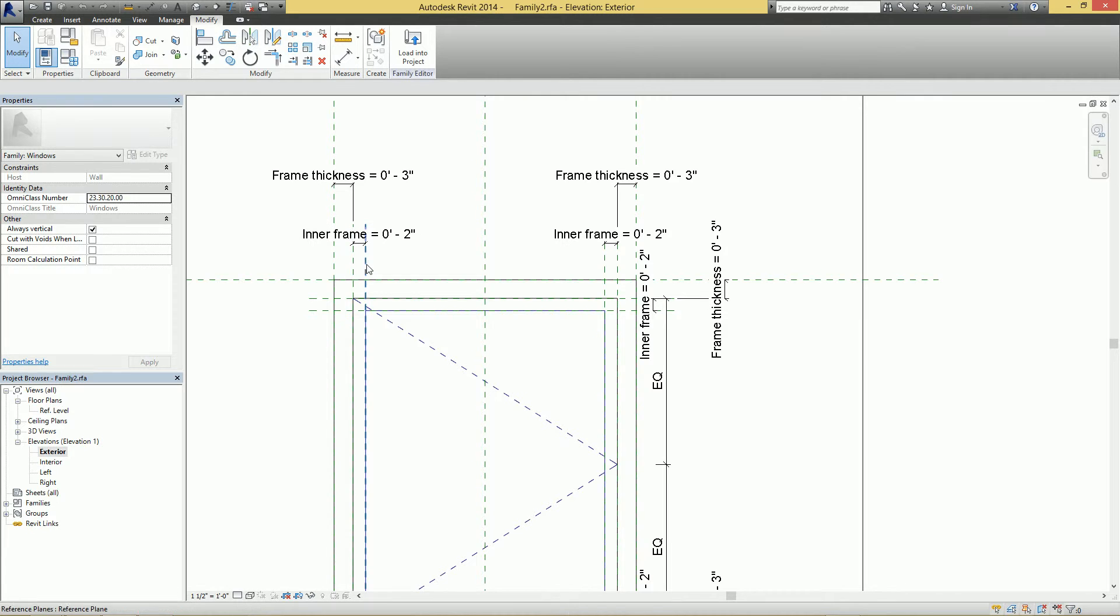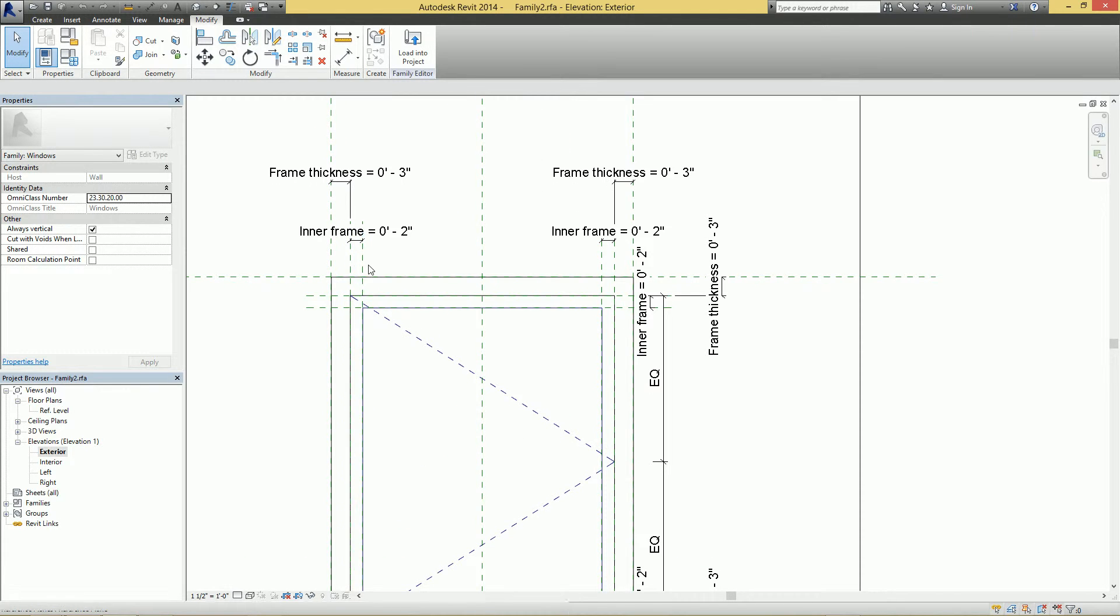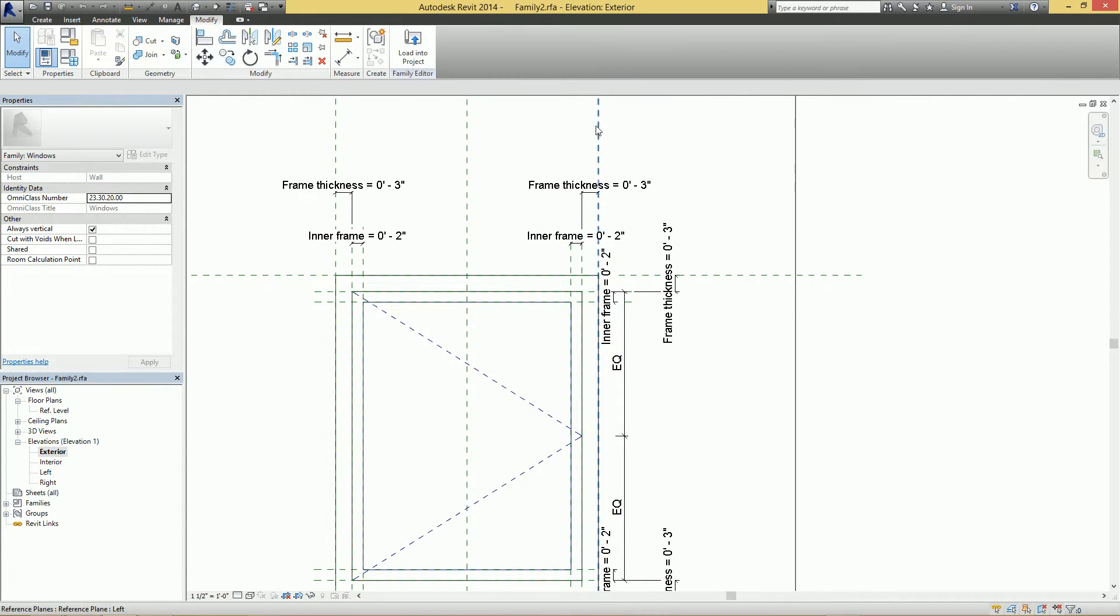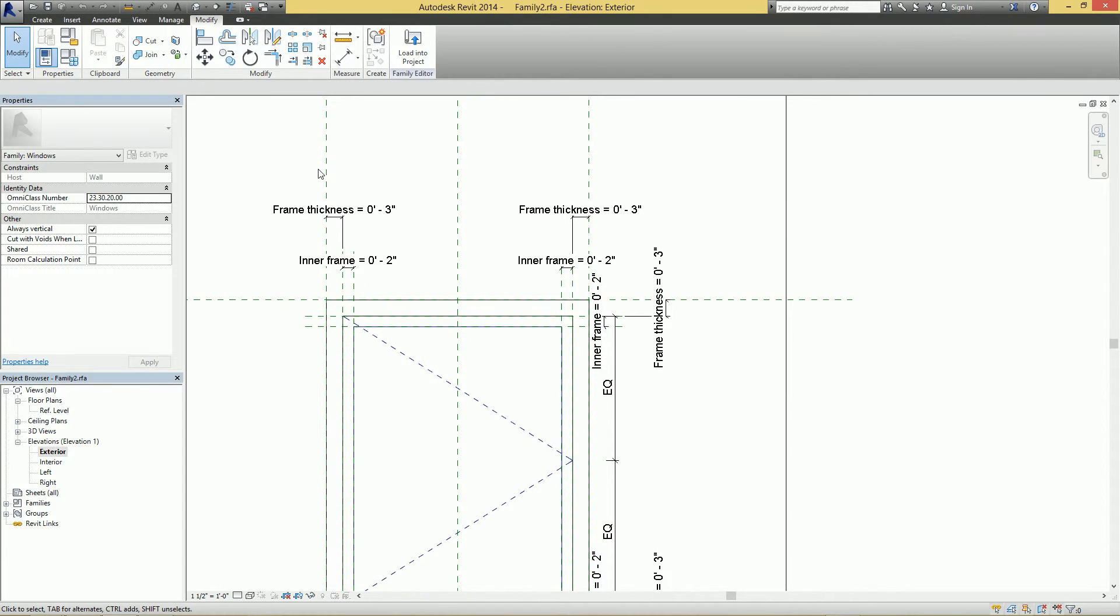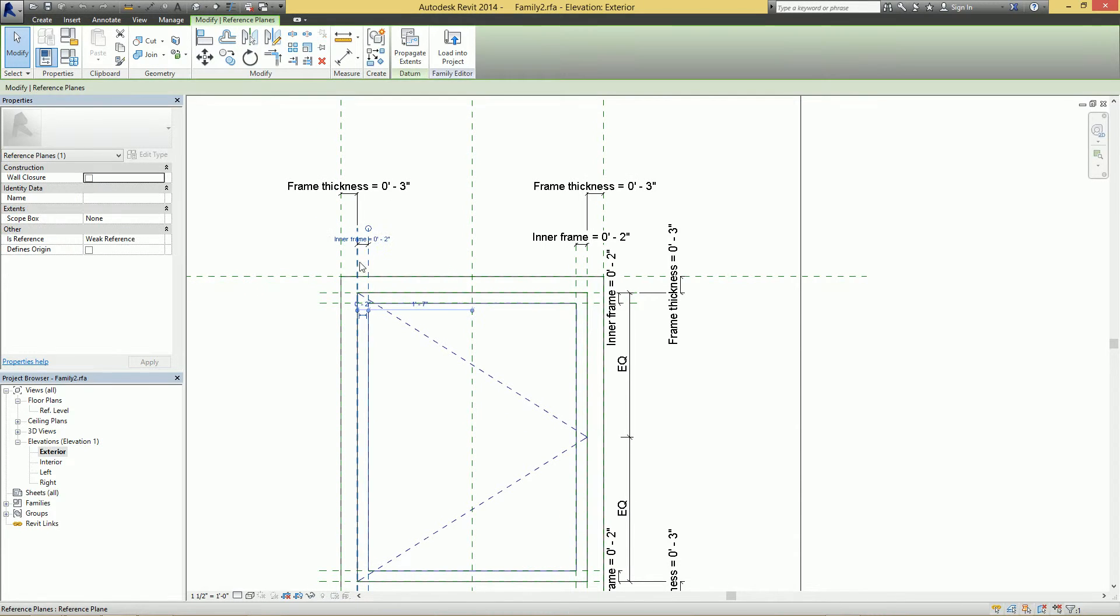So you want to basically get rid of anything that you could click on except for the outside and the center. So select all the reference planes that you don't really care about, and you can see here I have these eight selected.